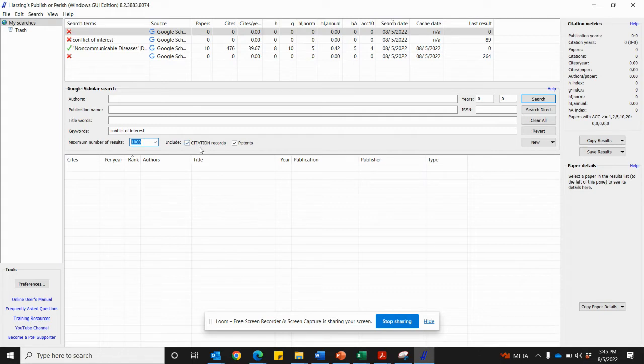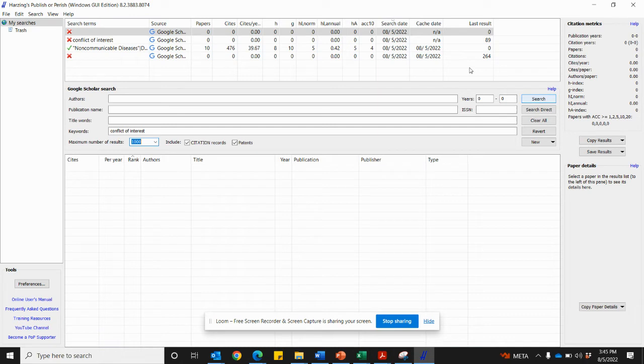Don't forget to click the citation records, and if there are patents, and you simply click enter or search.